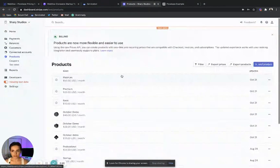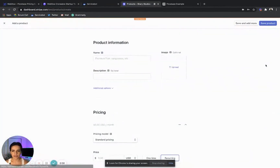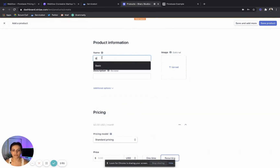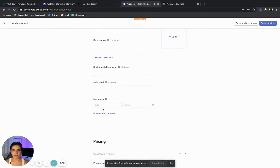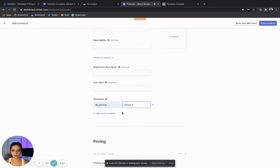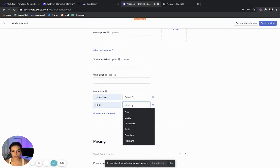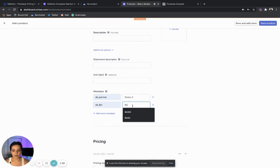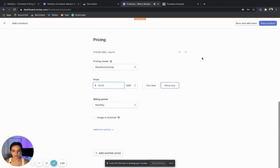We want to go into Stripe and create our product. We're going to create a product, call it Basic, go to additional options, add a metadata — we want the service tag. The value is going to be what I call Demo Three. We want to name the tier: it's Basic. The price is going to be $10 a month recurring. Save that product.